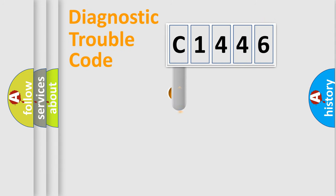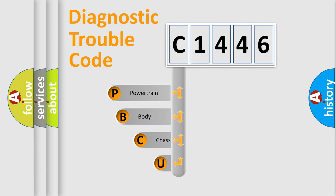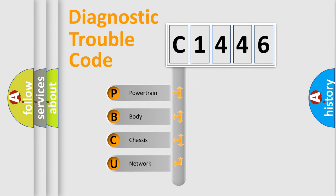First, let's look at the history of diagnostic fault code composition according to the OBD2 protocol, which is unified for all automakers since 2000.